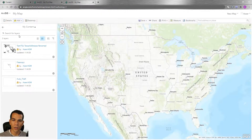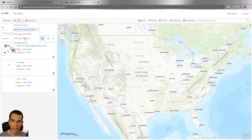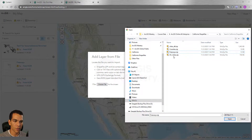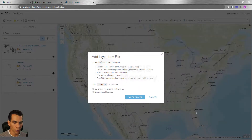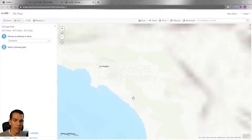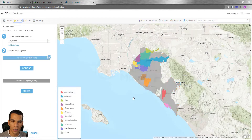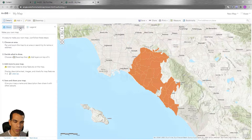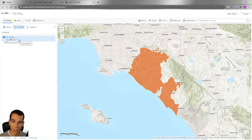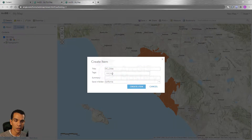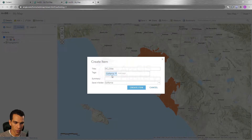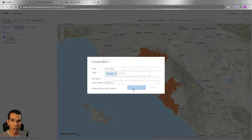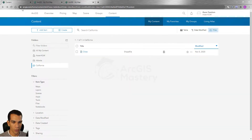So how can you add this shapefile to your map? You can go to 'Add from File' and add it directly from your computer. But if you want it in your content, you need to add it to your map first, then go to the layer details, choose the layer you want to save, and save it as a layer to your folder — for example, save it to California with the tag 'California', then click 'Create Item'.